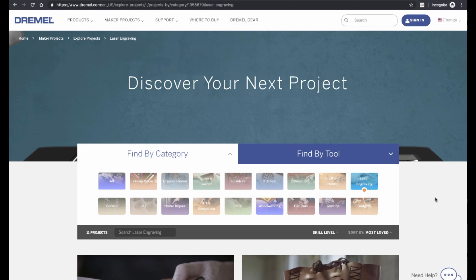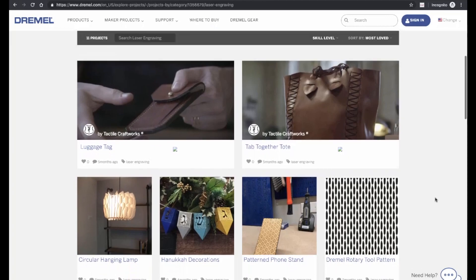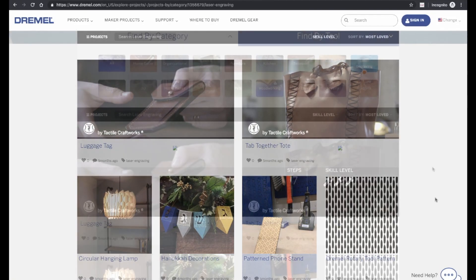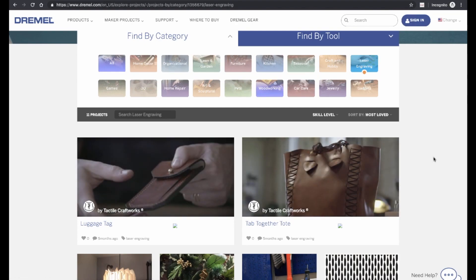Another great resource is Dremel's laser cutter projects page. They have some great projects here, which include very detailed instructions and video tutorials. They also have some nice leatherworking projects from their partners over at Tactile Craftworks.